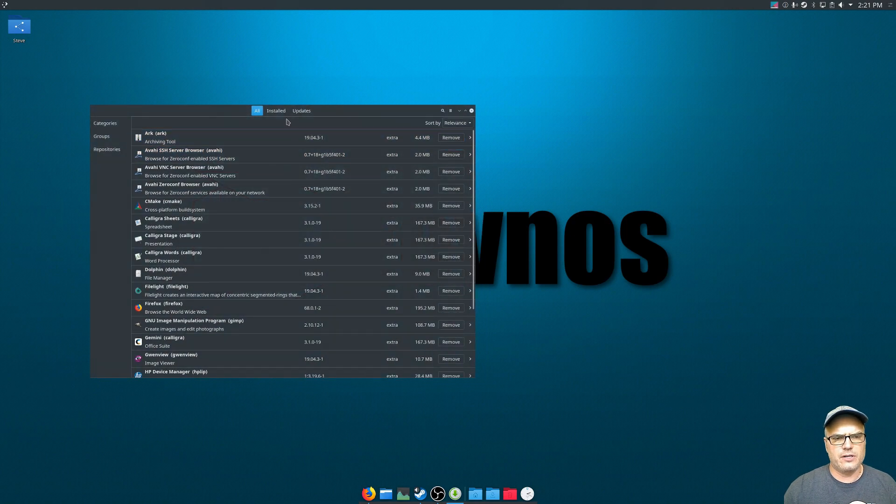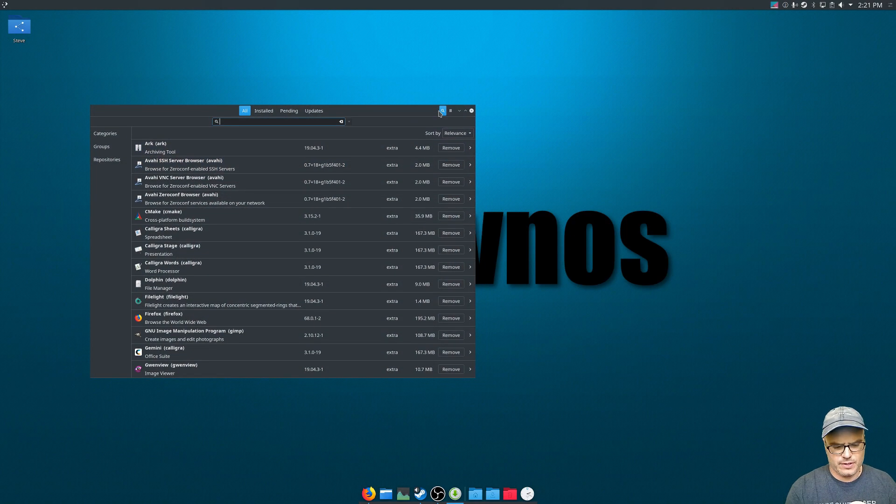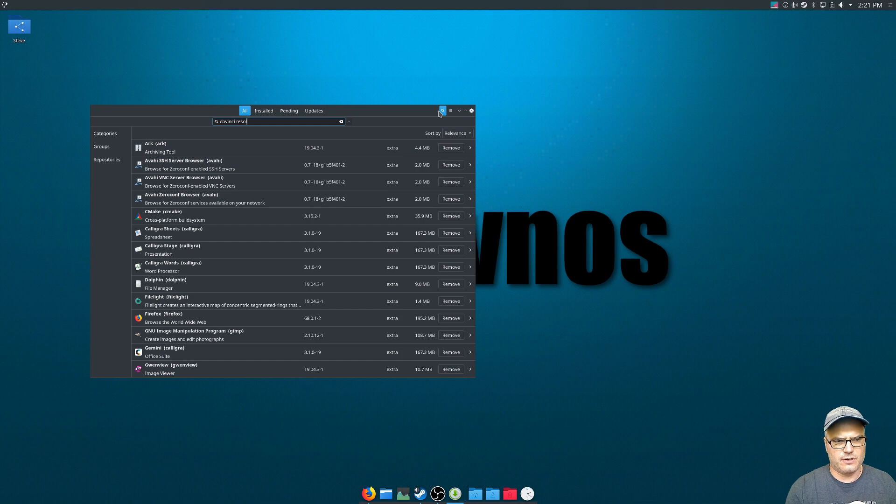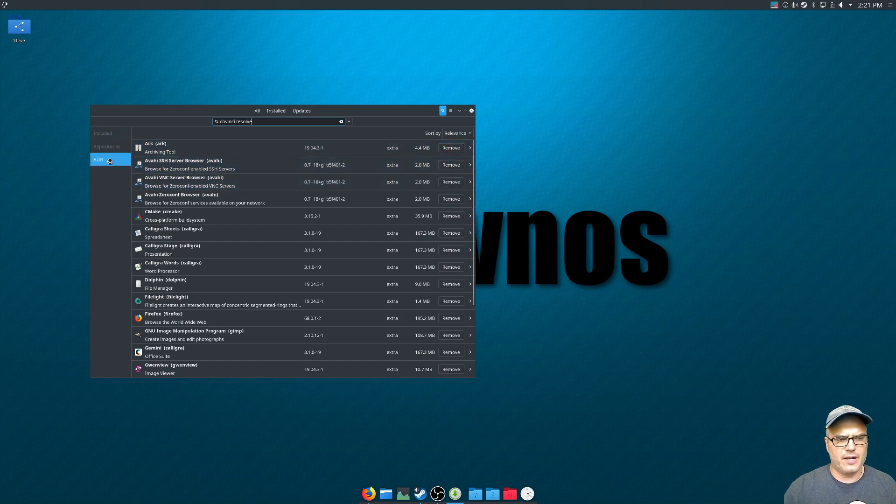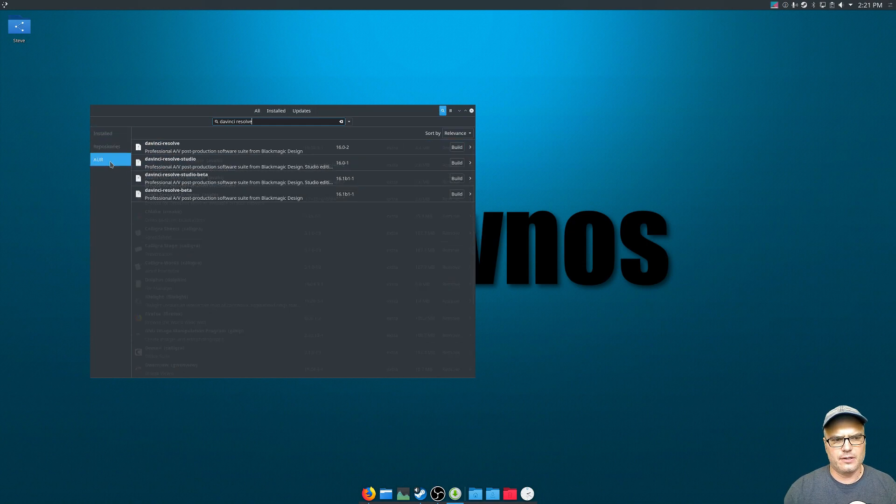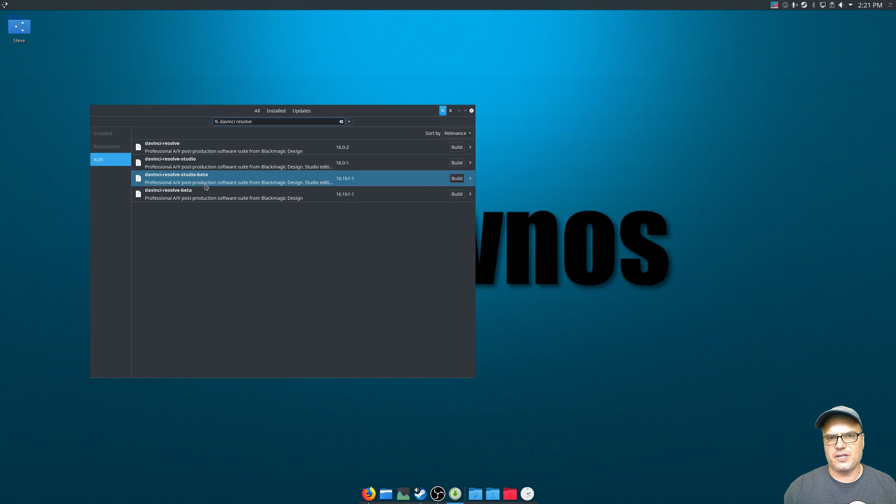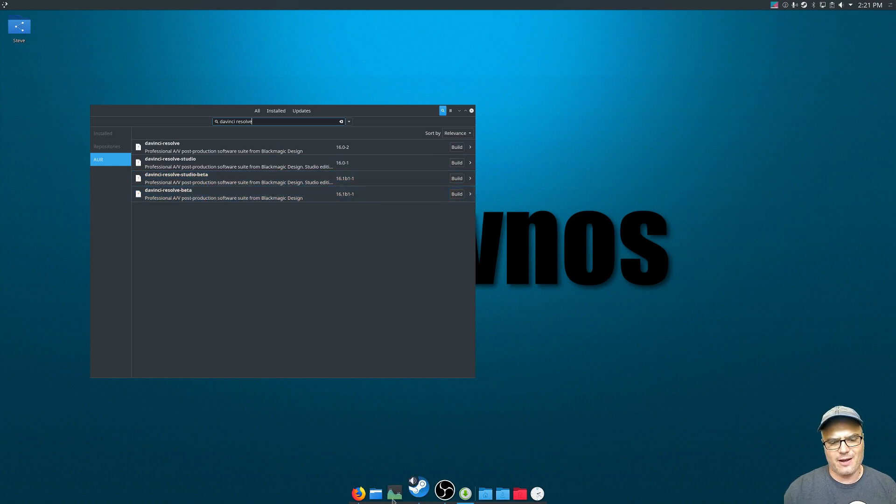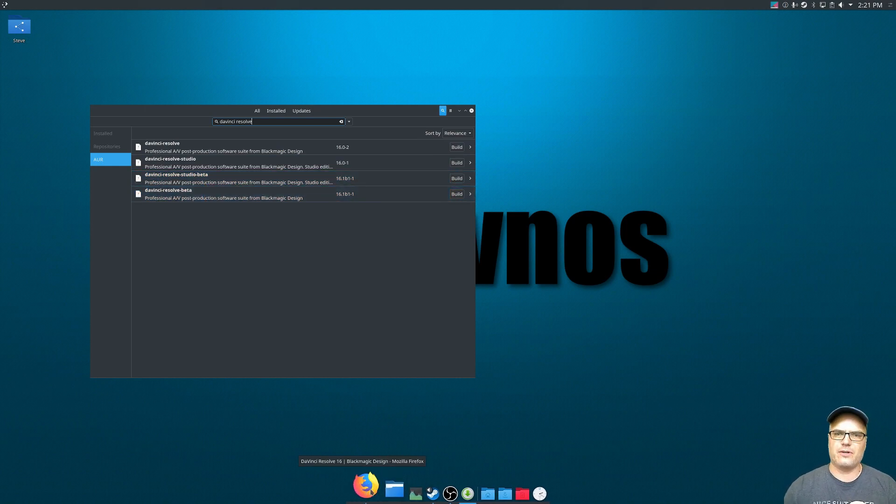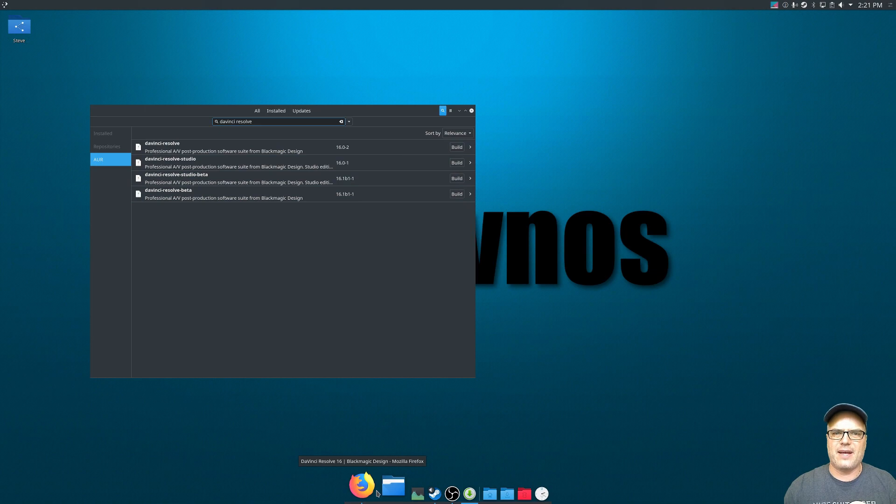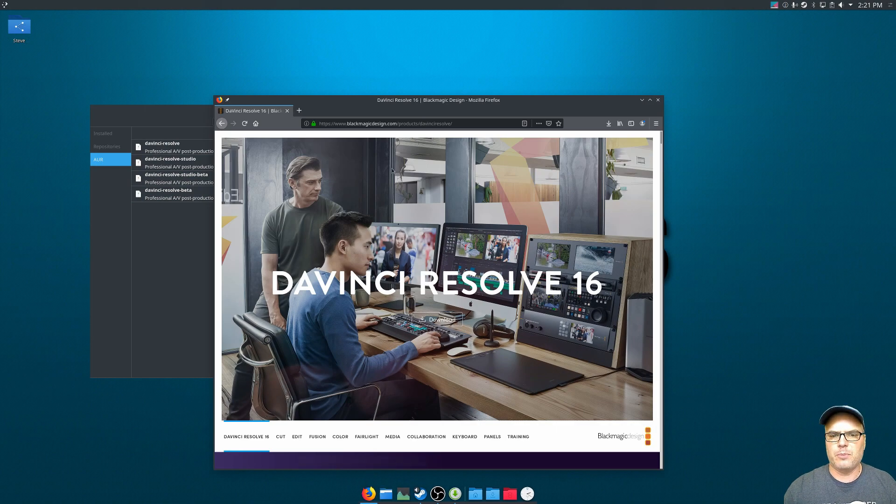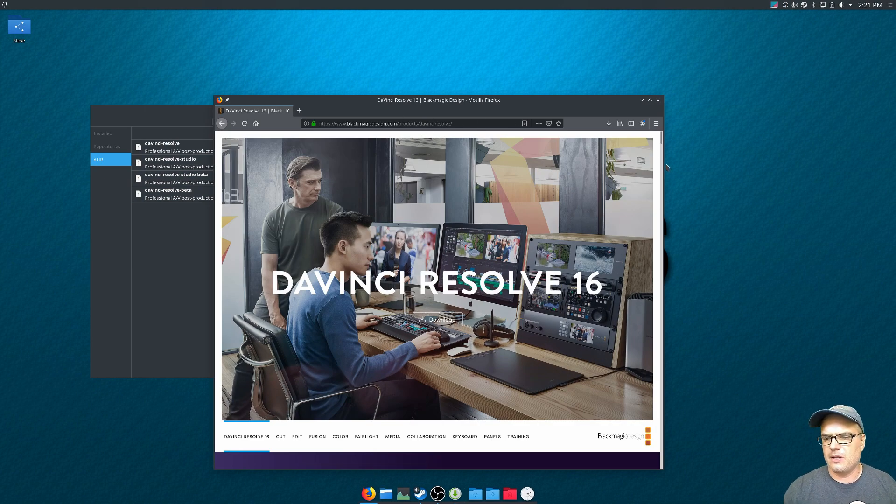So now what we want to do is look for DaVinci Resolve. We'll go down to AUR. So there's a few different versions in here and I'm going to show you what these are all about now because now we need to go out to the Blackmagic DaVinci Resolve site. I'll put a link to this site down in the description as well.